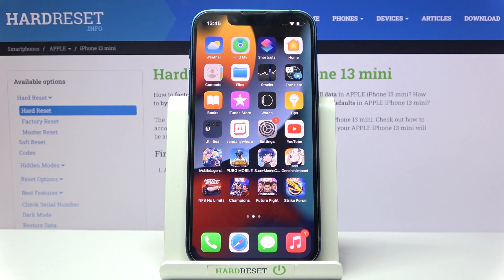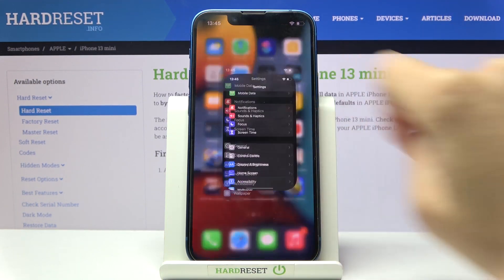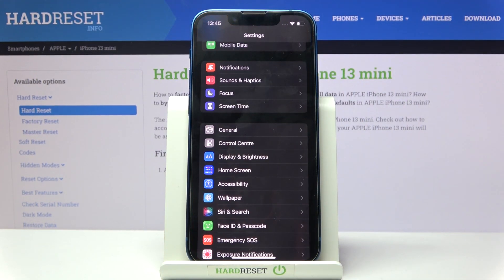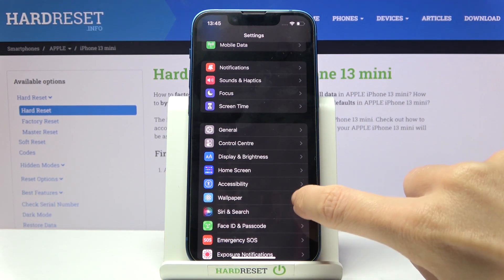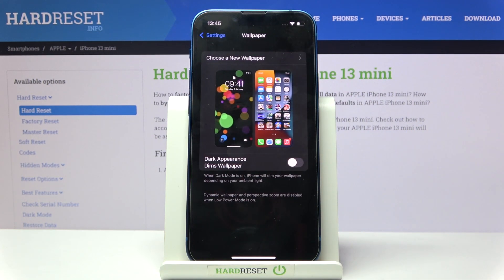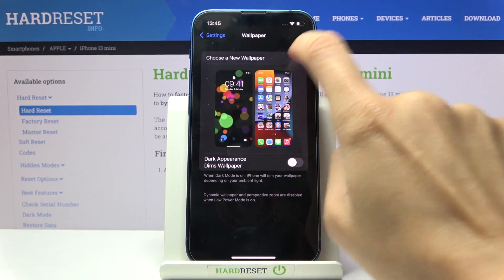In front of me is an iPhone 13 mini, and let me show you how to change the wallpaper on this device. First of all, open the Settings app, then find and select Wallpaper, and now click on 'Choose a New Wallpaper'.